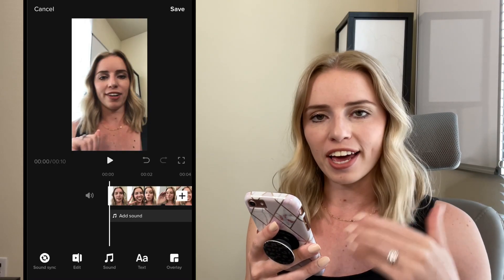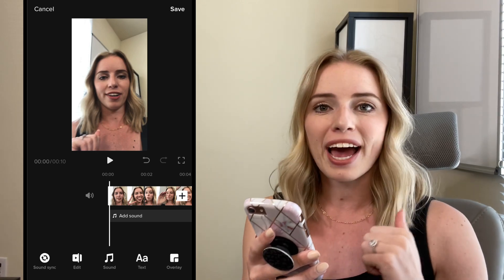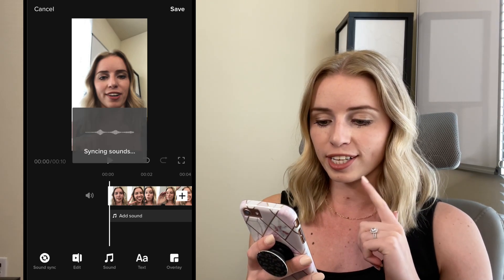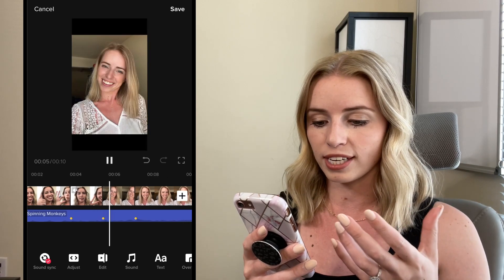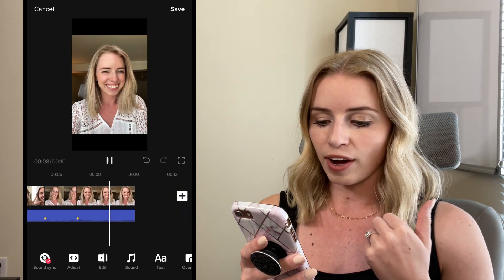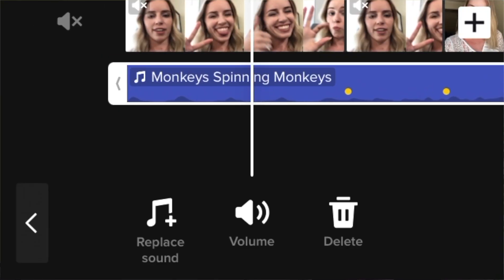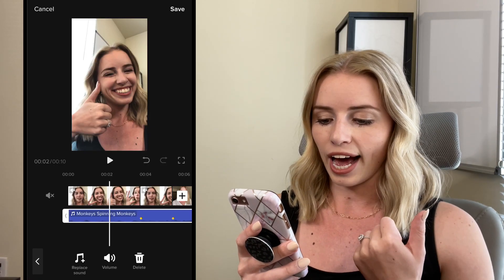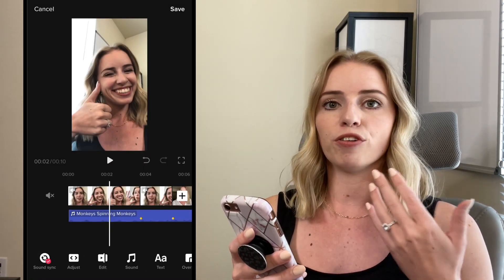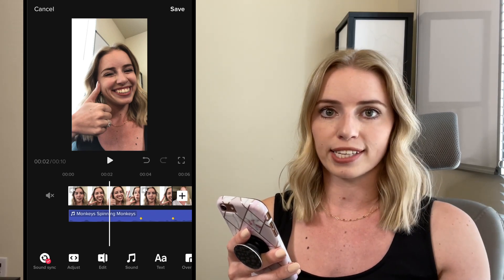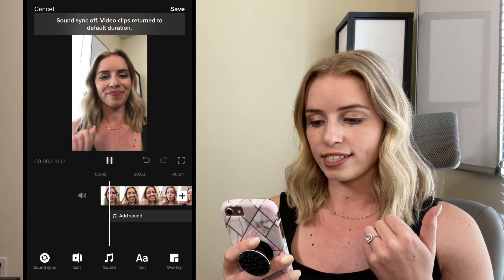Now let's talk about the general editing settings that you're going to see right when you go into TikTok Studio. Down at the bottom, first we have sound sync. If I click on this, it's going to add a sound into my video, so if I don't previously have a sound and I want to use sound sync, it's going to add that sound in. If I want to change it, I can select the music clip and down below I can replace the sound, adjust the volume, or delete the clip. If I want to replace it, I can click on replace sound and it's going to show me the sound library. If I don't want to do sound sync, I can take it off.